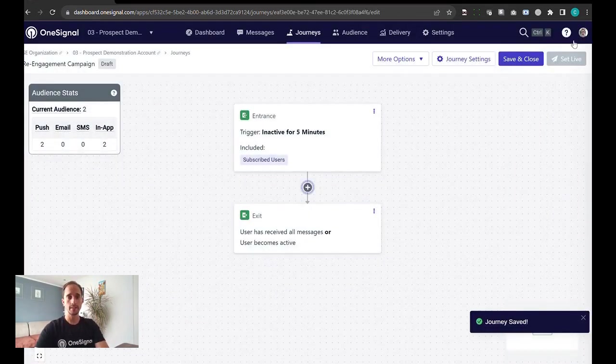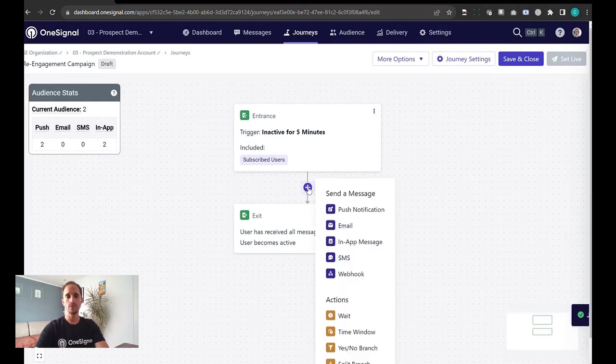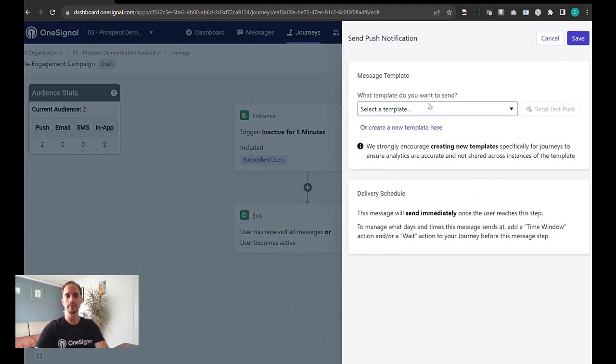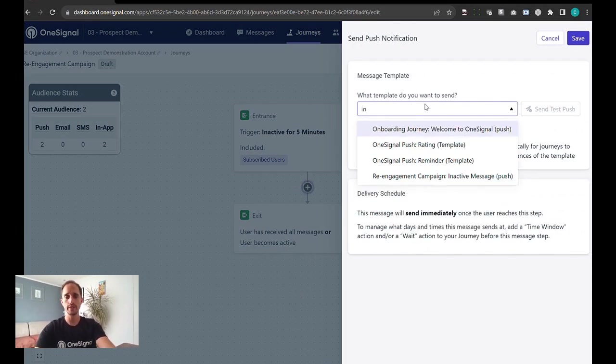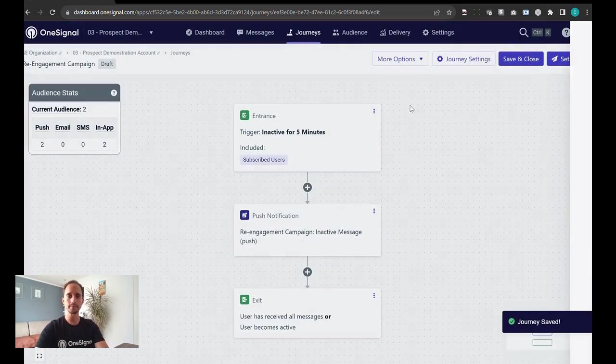These are the settings. Next we're going to build a flow. As an example, the first thing we'll do is send out a push notification. I'll choose one of the templates I've created previously, like my inactive message push. I get a nice preview of the message that I'll be sending.